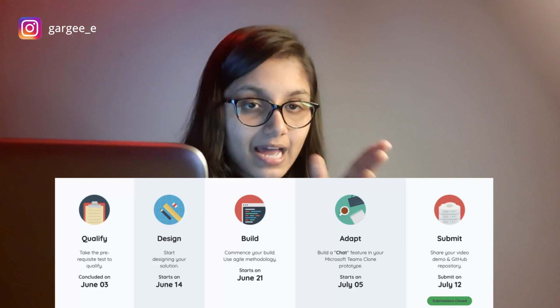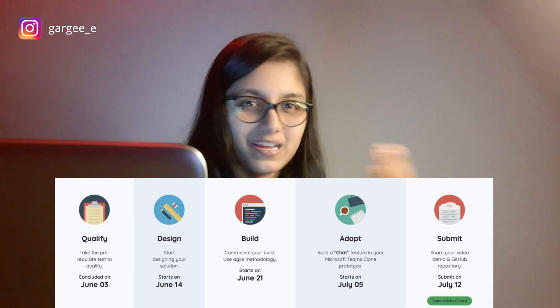Now the third point: if you got selected, what do you actually have to do? Basically, there was an application in March. After you filled it, you had to submit your resume.